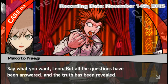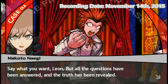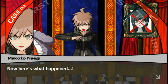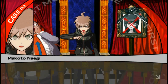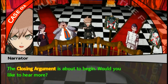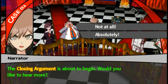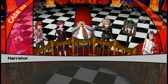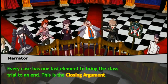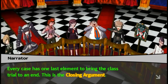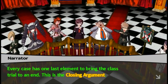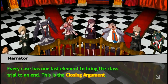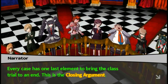Say what you want, Leon, but all your questions have been answered and the truth will be revealed. The closing argument. Every case has one last element to bring the class trial to an end. This is the closing argument.